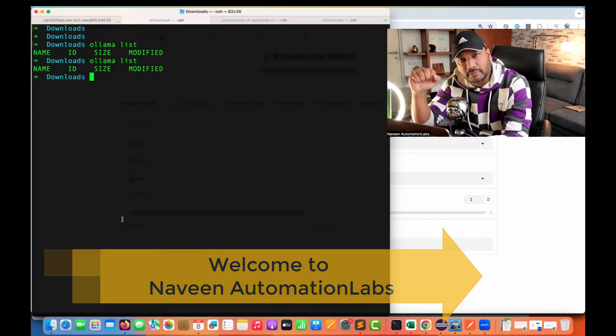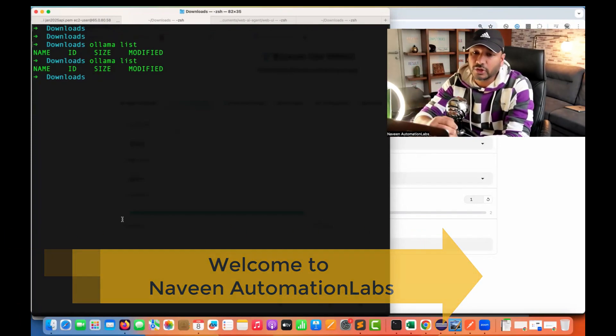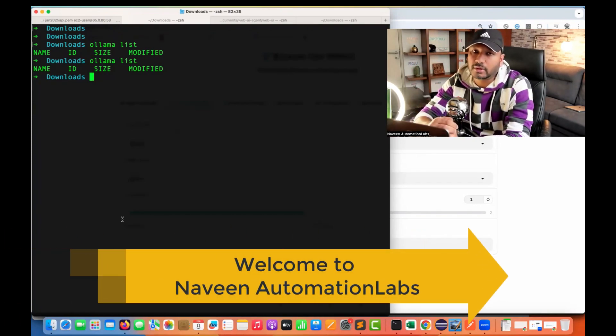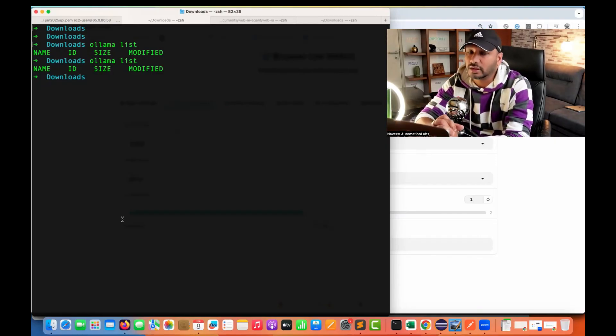Hey guys, this is Naveen here. Welcome back to Naveen Automation Lab. So in this video, we are going to talk about how to integrate the browser use with DeepSeek.